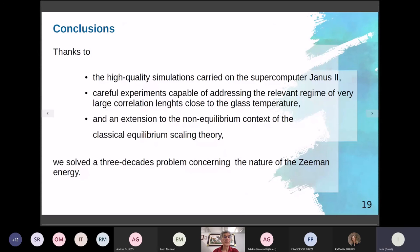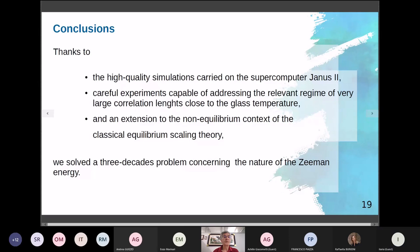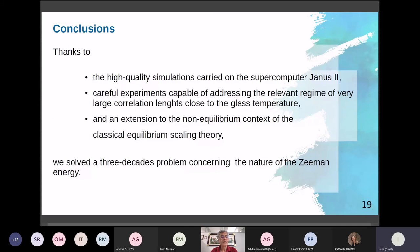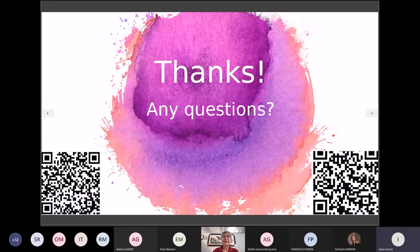In conclusion, thanks to high-quality simulations on the supercomputer Janus 2, careful experiments addressing the relevant regime of very large correlation lengths near the glass temperature, and extension of classical equilibrium scaling theory to the non-equilibrium context, we solved a three-decade-old problem concerning the nature of the Zeeman energy in spin glasses.